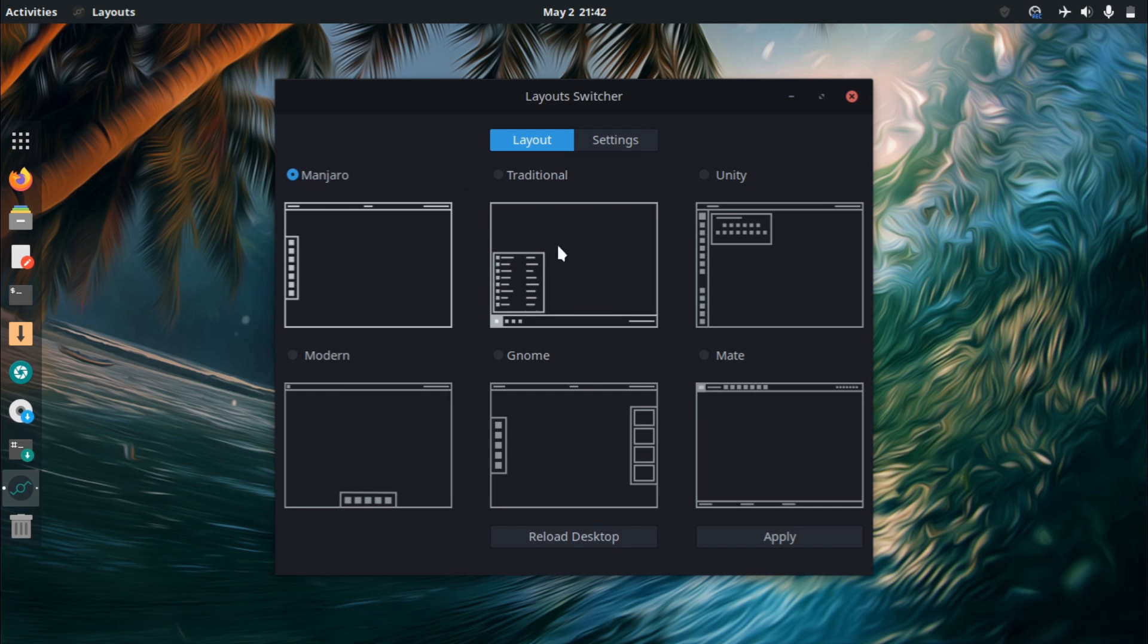But as you can see, the layouts here, it has like a Zorin OS type of implementation. So you have something like KDE slash Windows type look with the taskbar at the bottom and, I believe, the Arc menu.